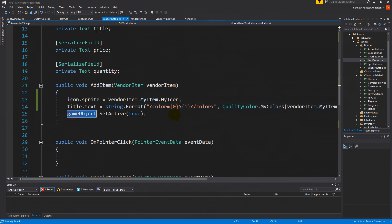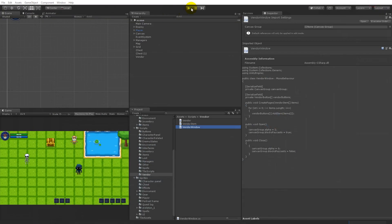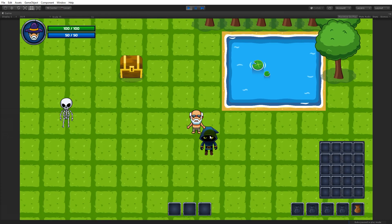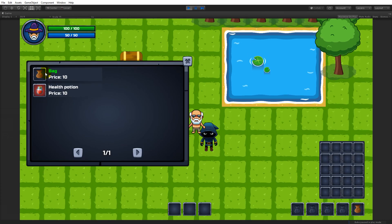So now we're setting the icon, the title, and setting the game object active. There's also price and quantity to add later. Let's save this and try to play. We click on the vendor — we have a bag and a health potion, both showing a price of 10 because we're not setting the price yet.